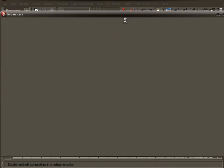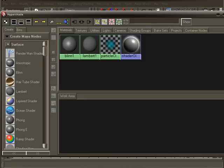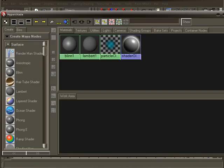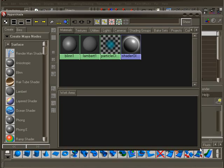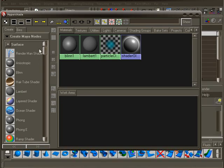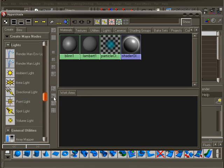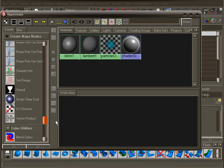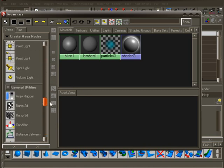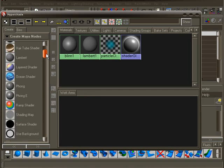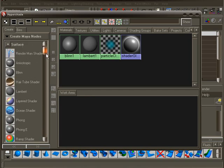The Hypershade is great. It lists the current materials in your scene and you can add new materials by simply clicking on the materials list at the left. Here you can see a long list of materials and other nodes that are very helpful when creating your shaders.